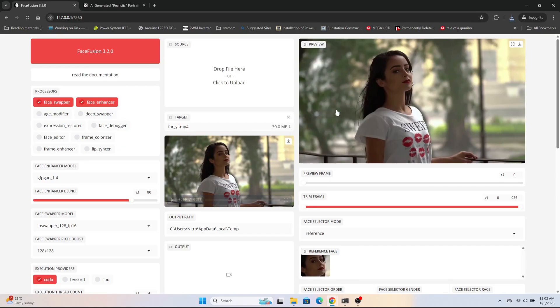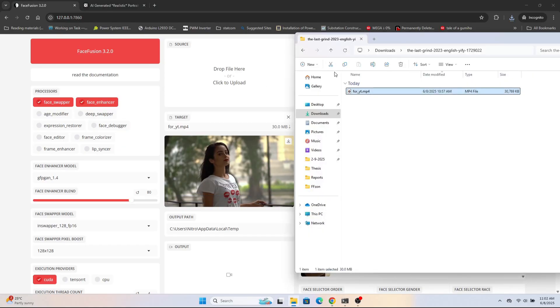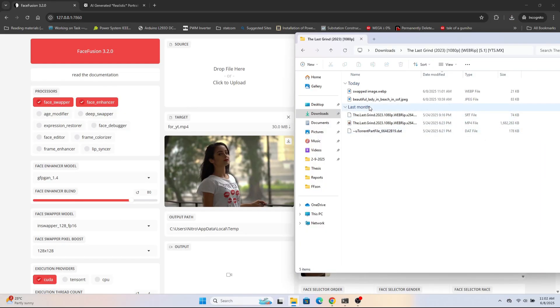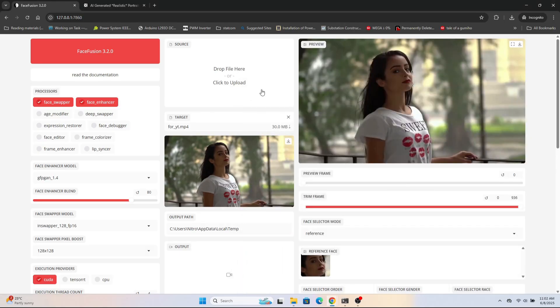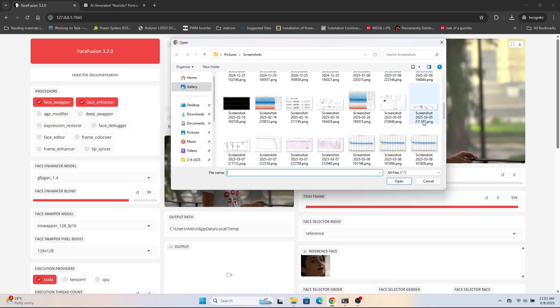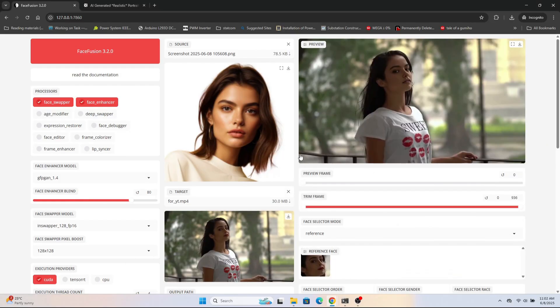But when I place the image of the lady — the source image — then it will get swapped easily. As you can see, it is different, it is not the same one as before.